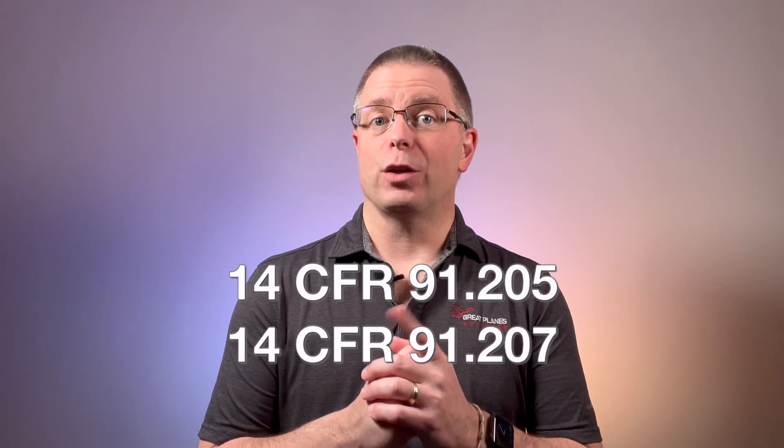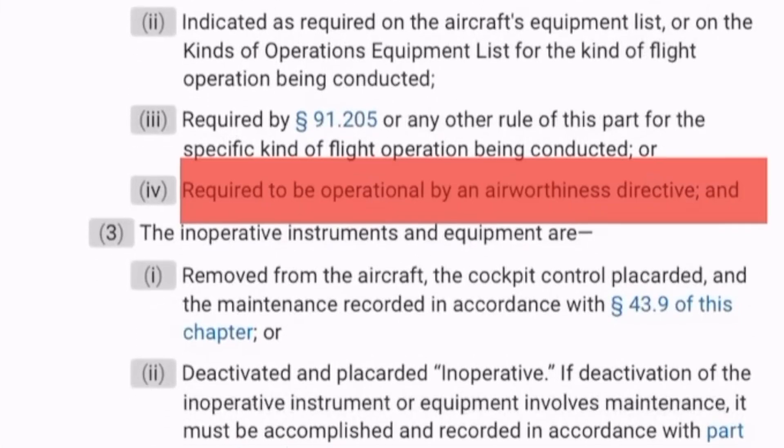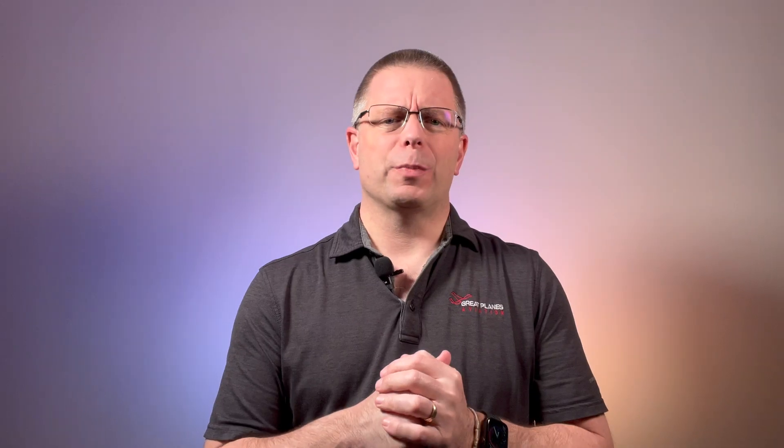The fourth step is to determine if the equipment is required by 91.205, 91.207, or another CFR. This is where ATOMATO FLAMES or FLAPS comes in. The fifth step is to determine if the equipment is required by airworthiness directive. This search may take a little longer because it can be difficult to determine all of the ADs that apply to your specific aircraft. It would be best to work with your aviation mechanic to make a list of any equipment that might fall under this category.